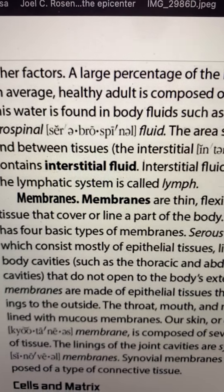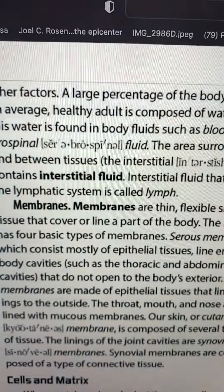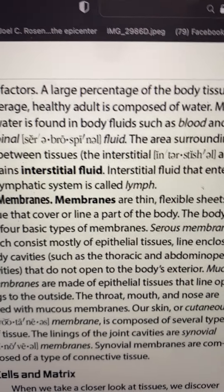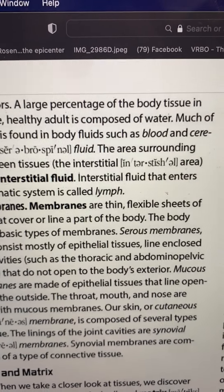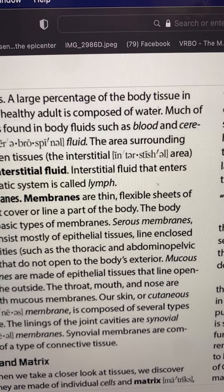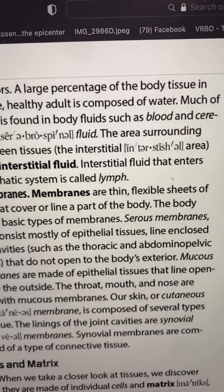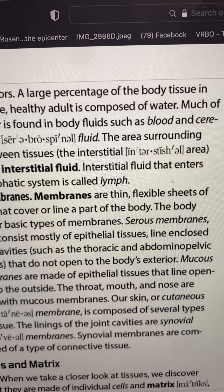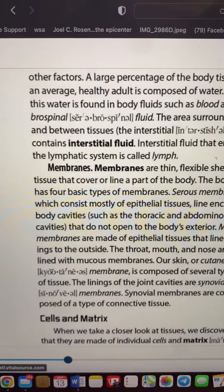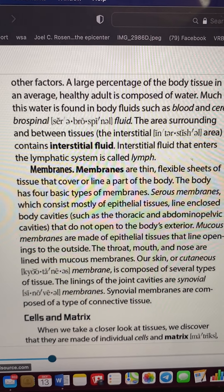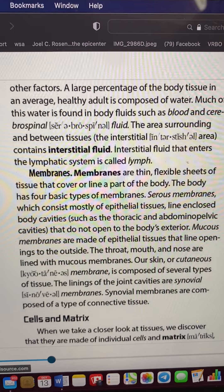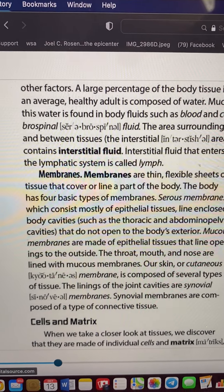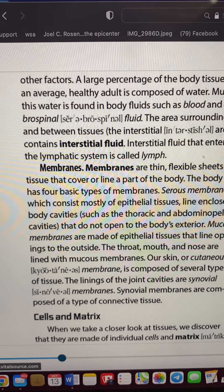Interstitial fluid — tissue fluid, interstitial fluid. What is this interstitial fluid? It is fluid between the tissues. 'Inter' means in between. The interstitial fluid that enters the lymph system is called lymph. A big percentage of our body is water, and this fluid between the tissues is used as protection so we don't dry out.